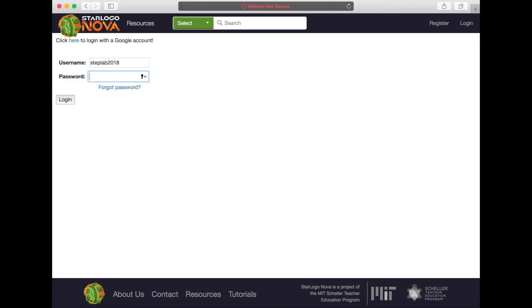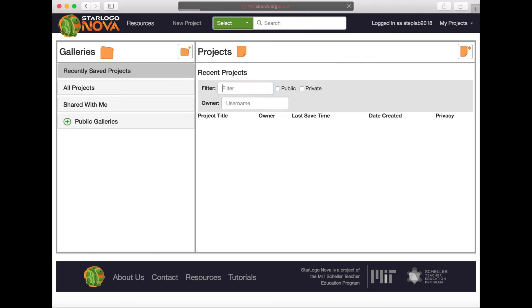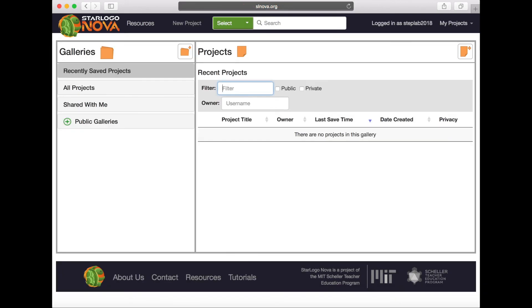In the event that you forget your password, select the Forgot Password button and follow the instructions provided.